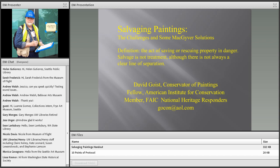He has completed more than 80 conservation assessments for collections at small museums and historic sites throughout the Southeast. With that, I'd like to turn things over to David for his presentation on Painting Salvage.